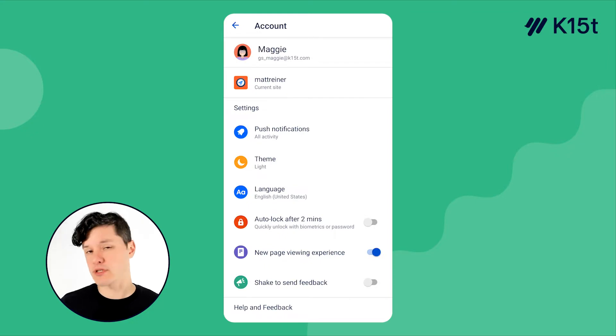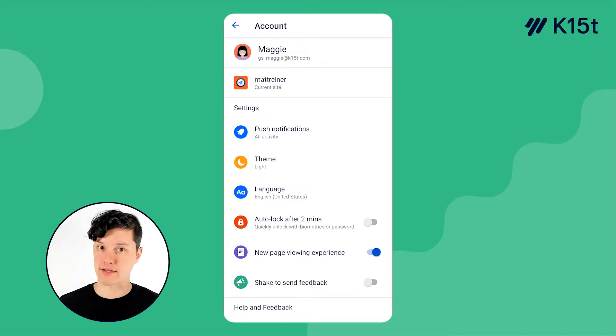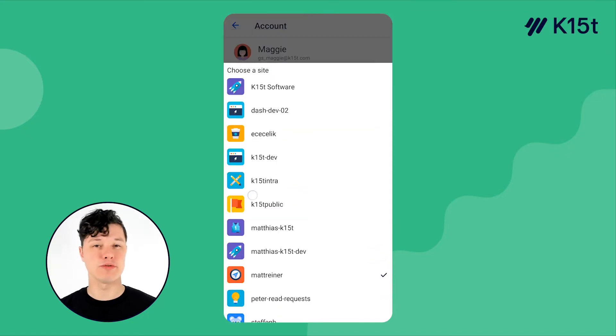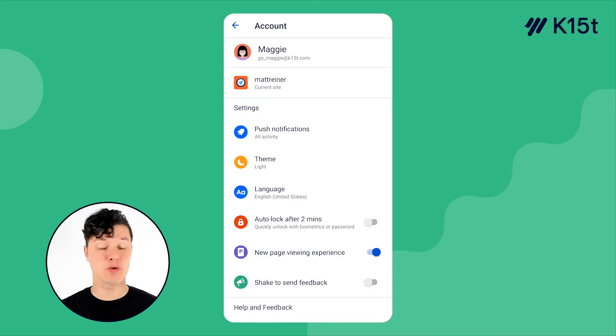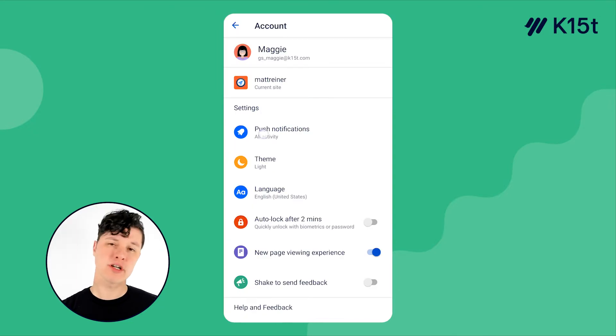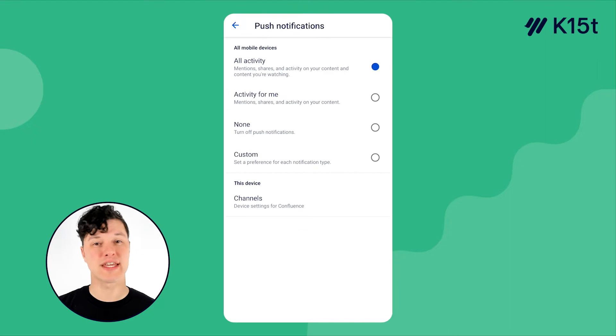So let's see how you can personalize the Confluence mobile app in the settings. You can pick the Confluence site that you want to use, which is great if you're working in multiple different Confluence sites. You can easily switch back and forth between them. You can also customize notifications.